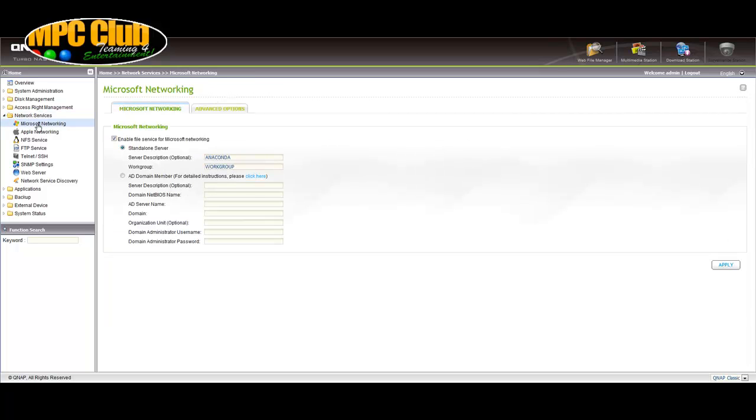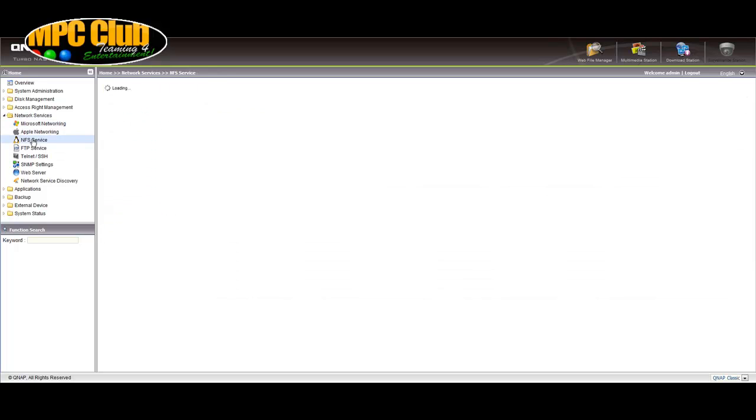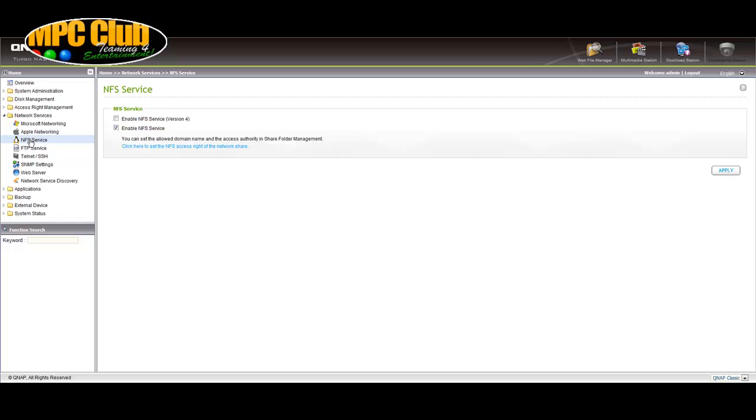So the Microsoft network is default normally on and you can see you can enter a name here which we did is Anaconda and the work group is standard. So for the NFS service we just click two steps below and make sure that the enable NFS server is ticked on if not selected and click on apply.